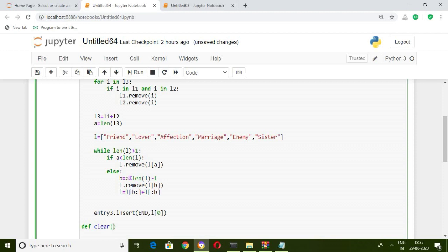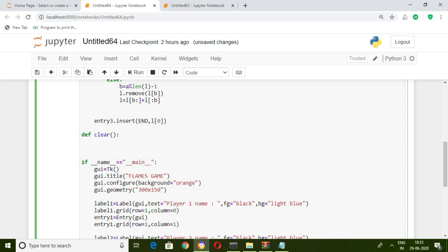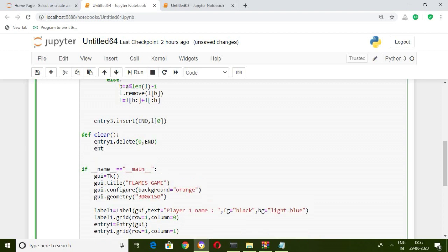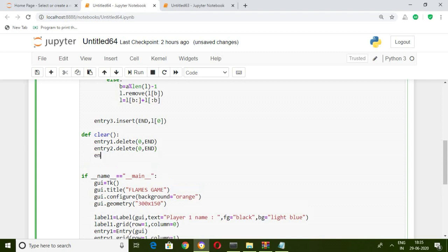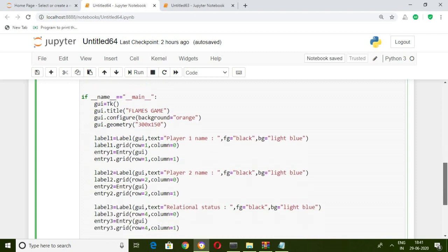Now let's write the clear function: def clear(). In the clear function we remove everything from entry1, entry2, and entry3 fields: entry1.delete(0, END), entry2.delete(0, END), and entry3.delete(0, END). Finally, set focus back to entry1: entry1.focus_set(). With this we have completed writing the clear function.